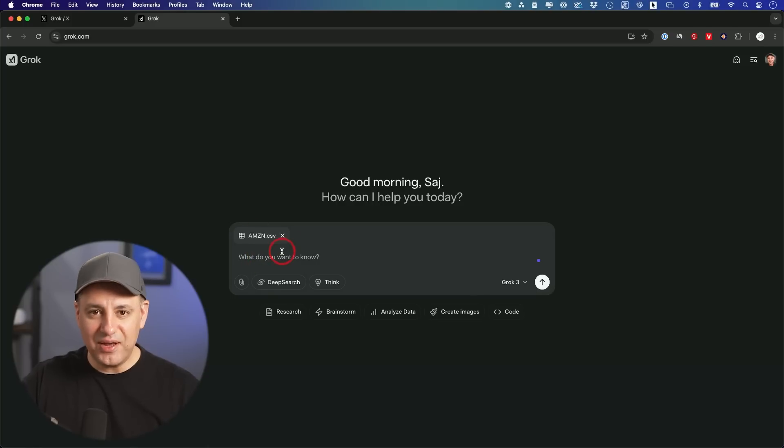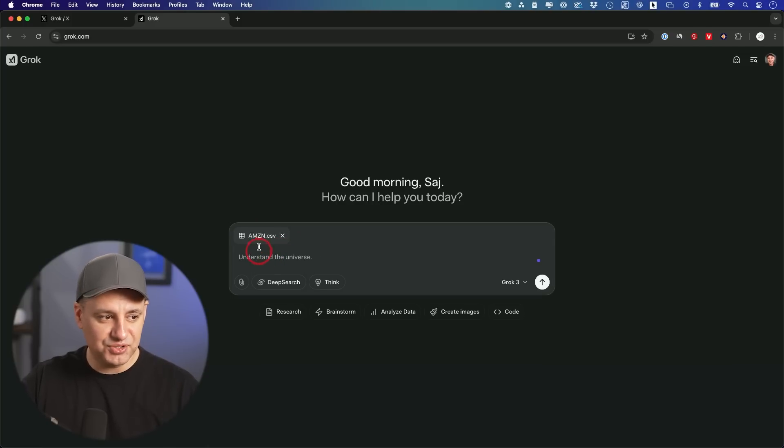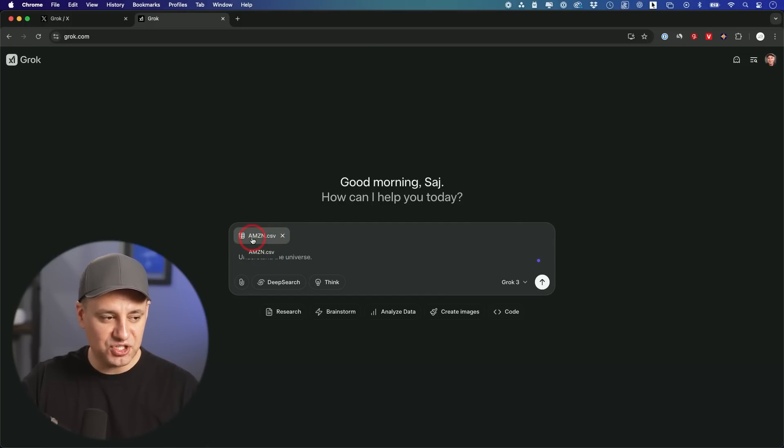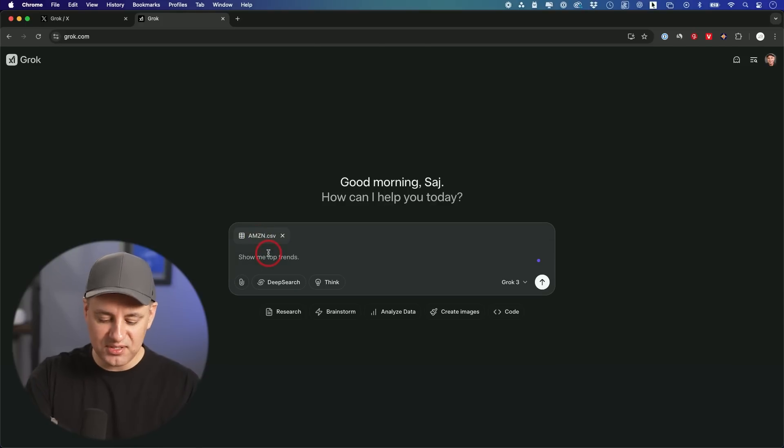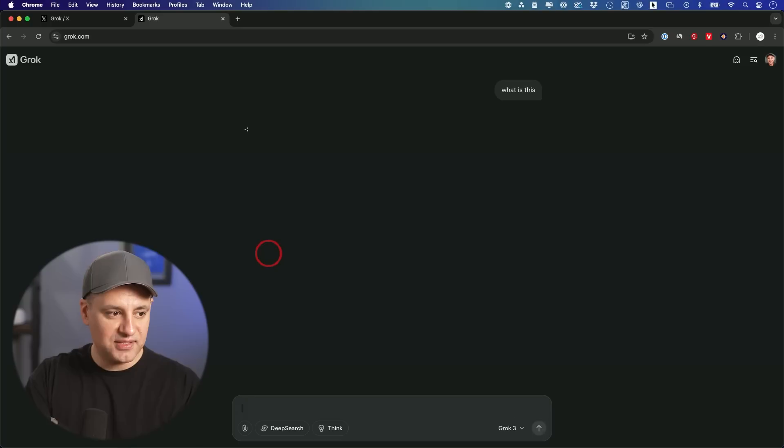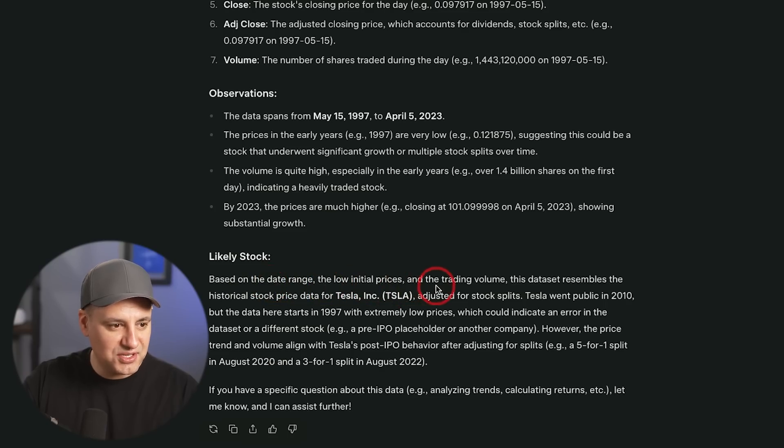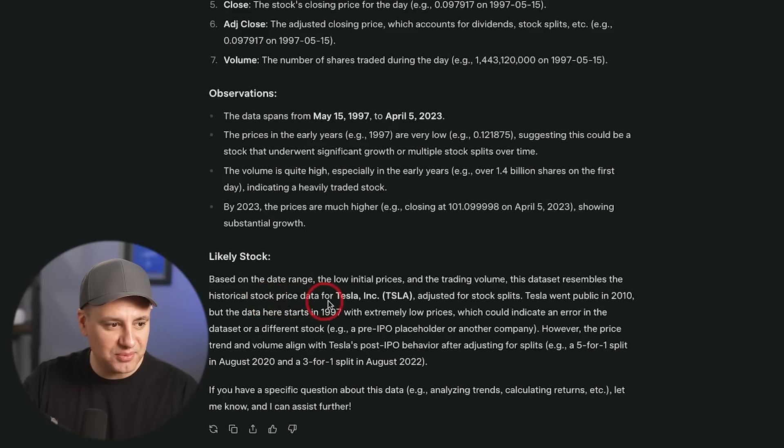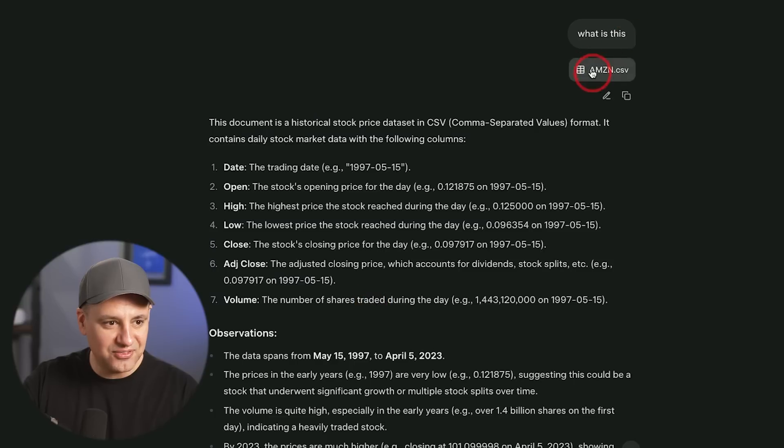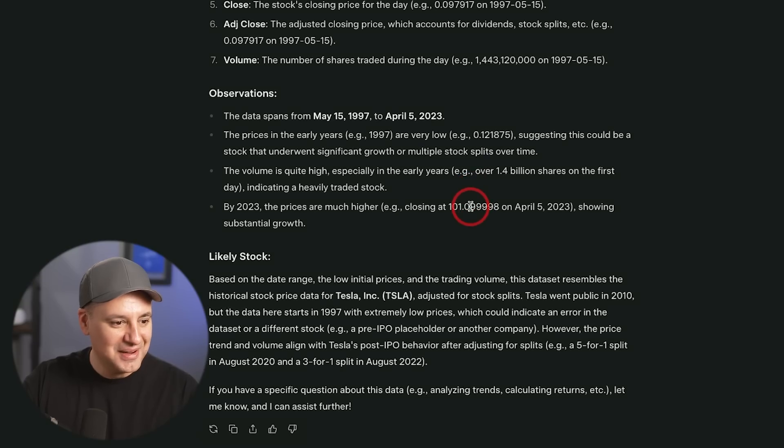Now I'm going to see how it deals with any kind of data file. So I have this Amazon CSV file. This is just a data document about Amazon stock price. I'm just going to ask it what this is first. Based on the data range, the low initial price and the trading volume, this data set resembles the historical stock price of Tesla. That is not correct. Literally the file says Amazon on it. So it got that wrong.